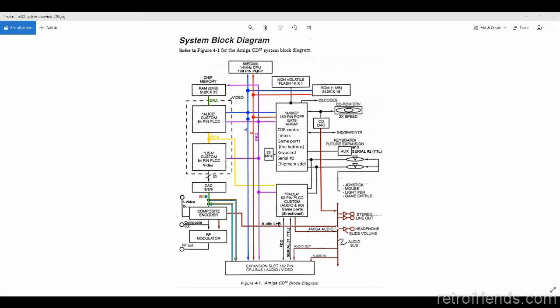The audio signal comes out of Paula and then goes over to the composite encoder. There was an error on the original block diagram that showed the audio also going directly into the RF modulator — it's not going directly in there. It's going through the composite encoder, and then from there into the RF modulator. Not that it makes much of a difference, but it was an error, so I fixed it.